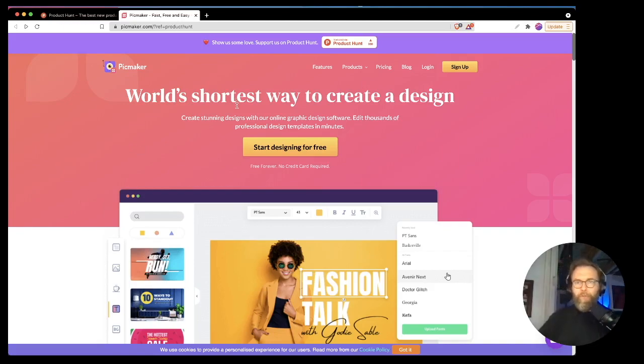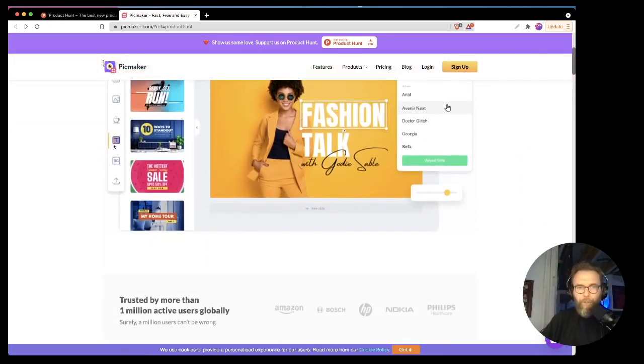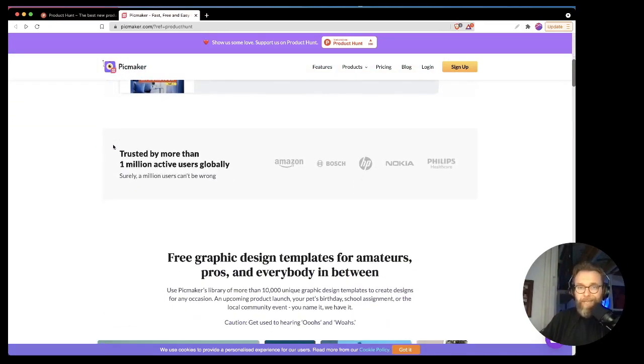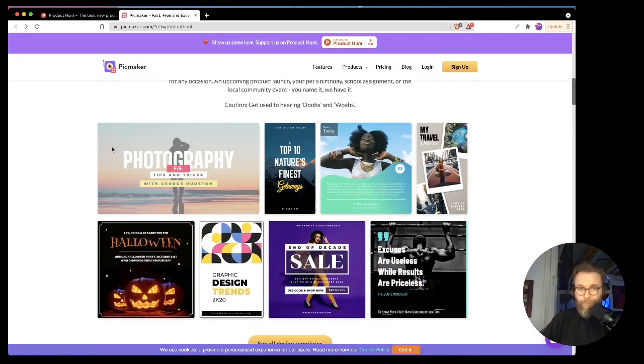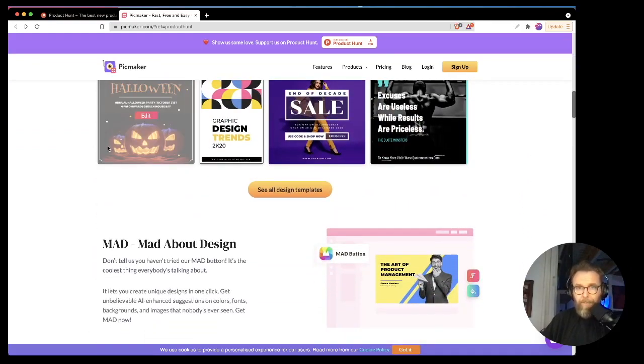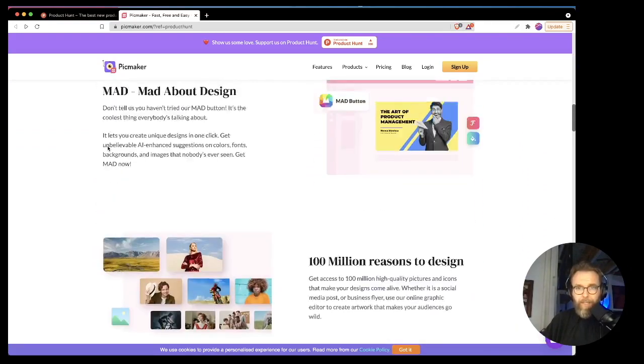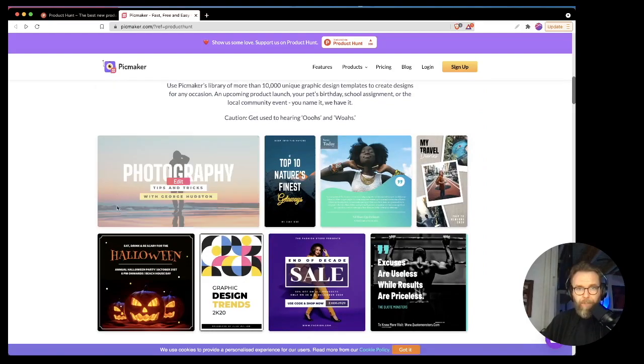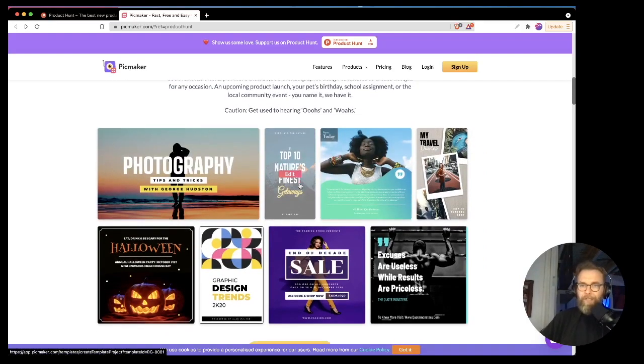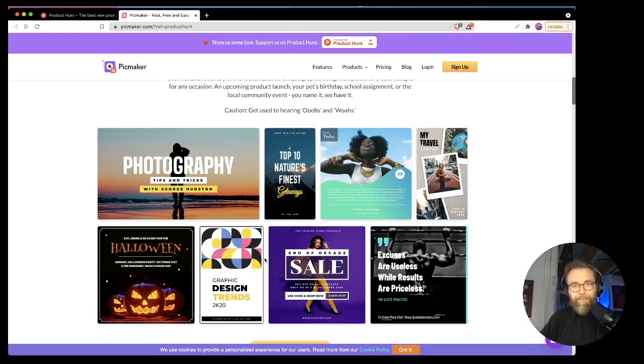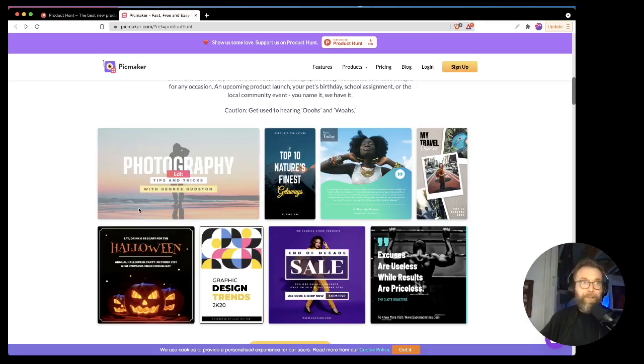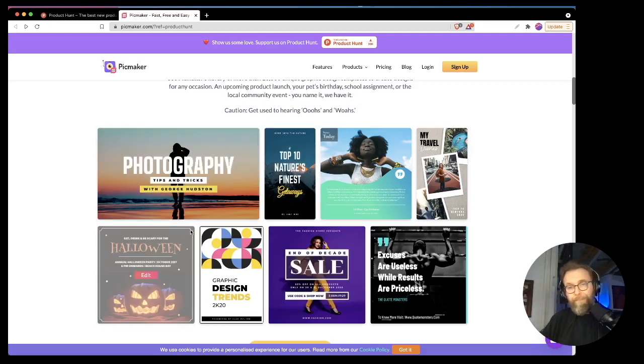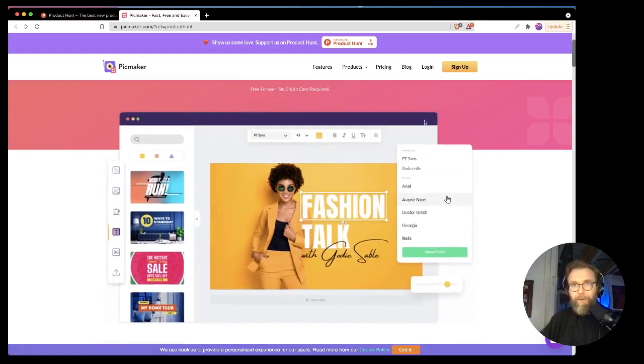And it's the world's shortest way to create a design. So I assume that they're going after Canva because Canva has been just raking it in, doing a hell of a job. And it looks like they're really leaning into the concept of being able to provide a ton of really nice looking sniff test passing designs. So it looks like it's pretty good. And so let's go ahead and get started with this.